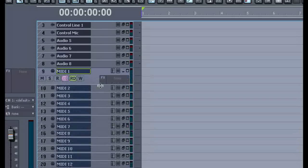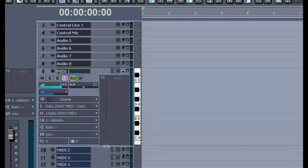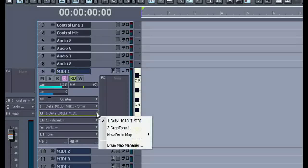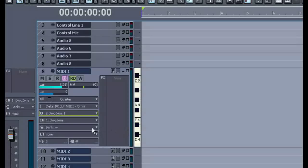Now with that sample loaded I'll go to a MIDI track and set the output to be played on the Drop Zone. And now by playing the MIDI keyboard we'll hear the sounds that are loaded in Drop Zone.